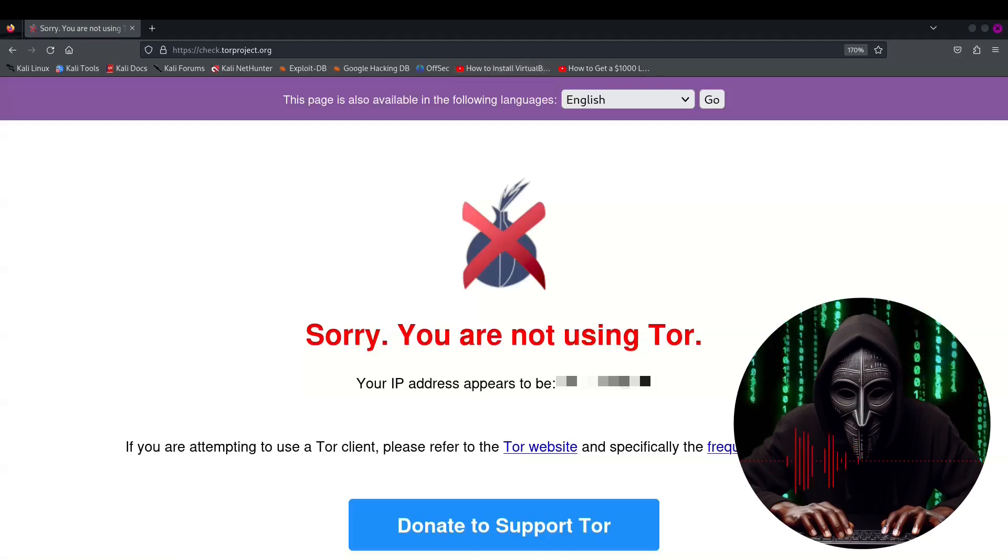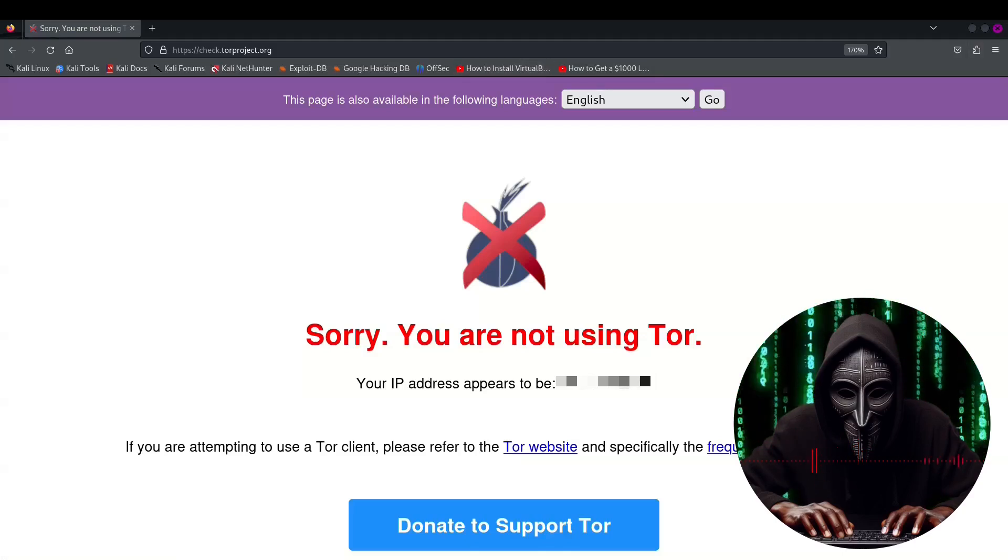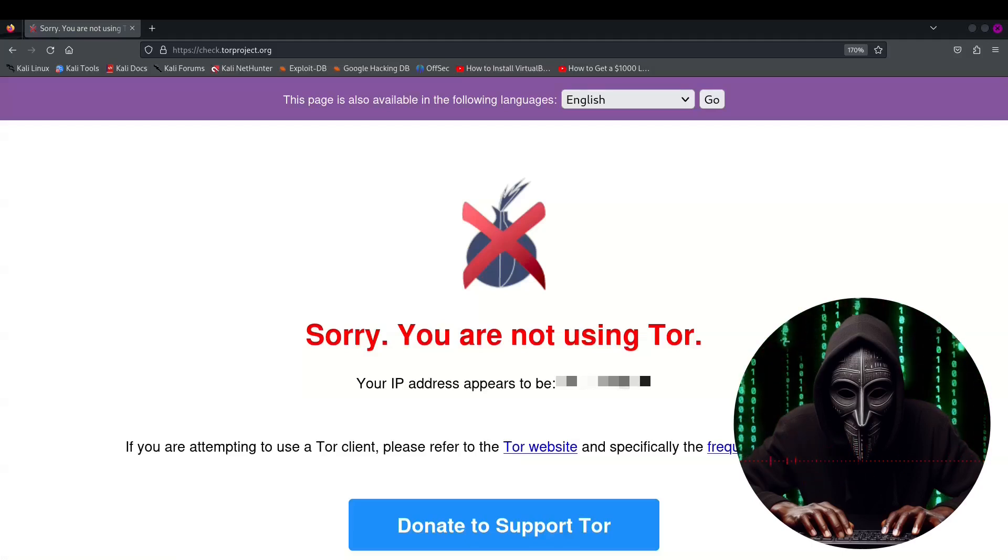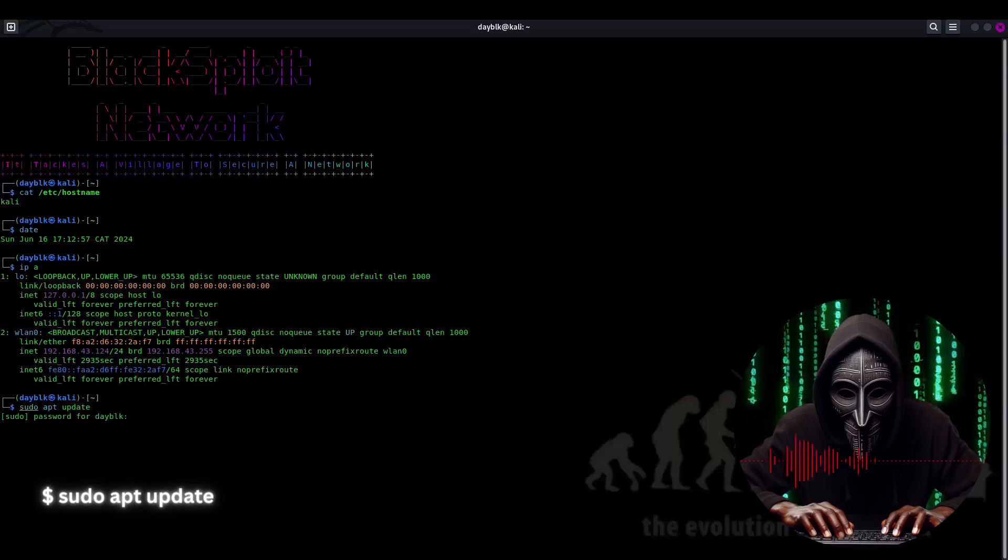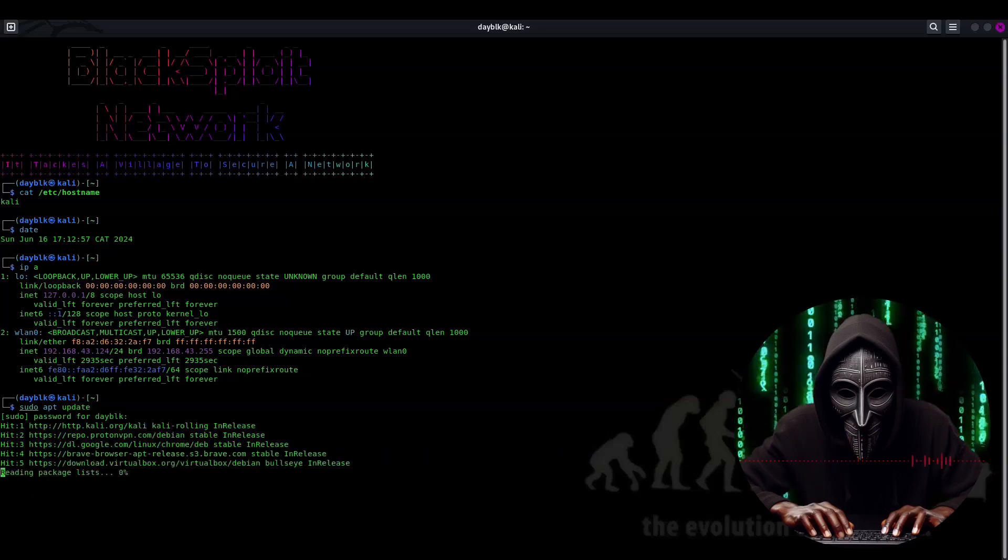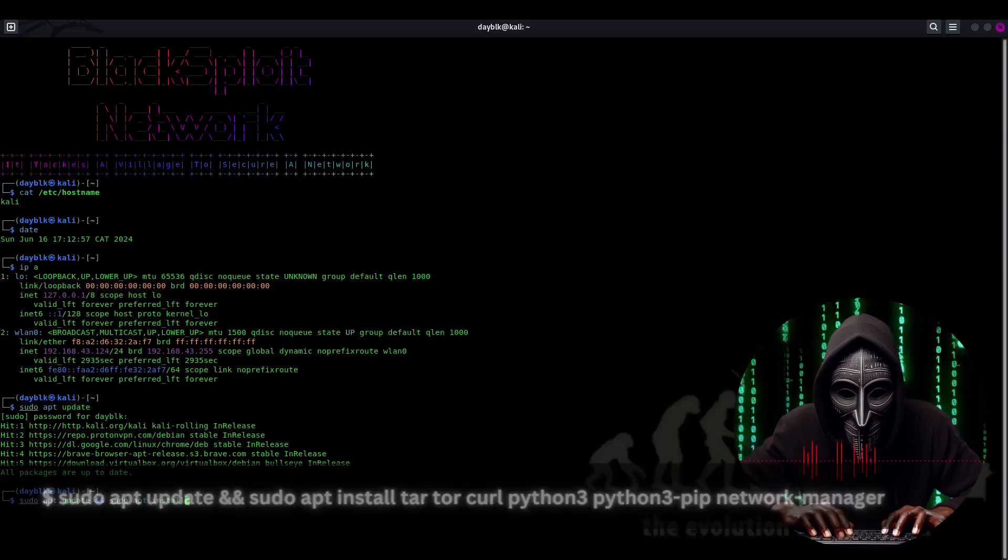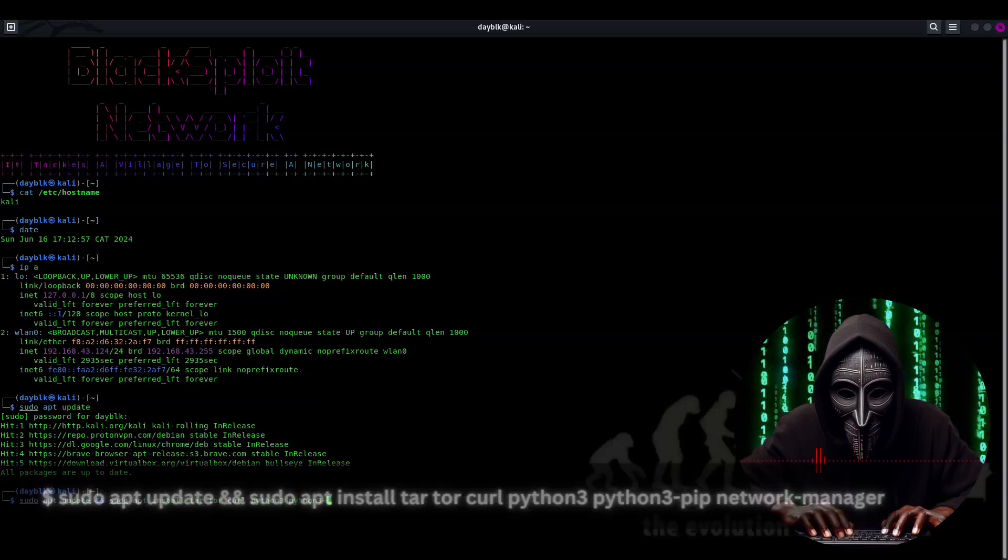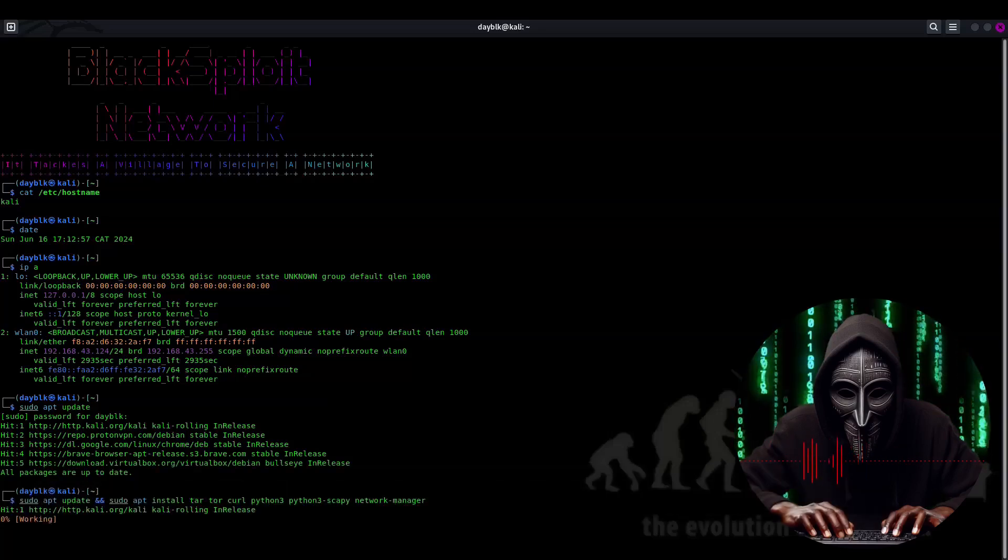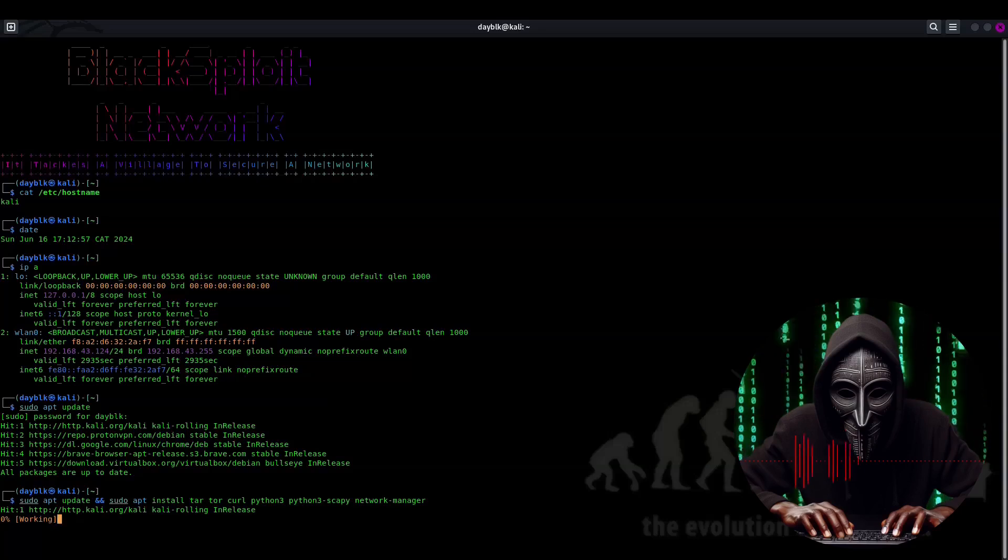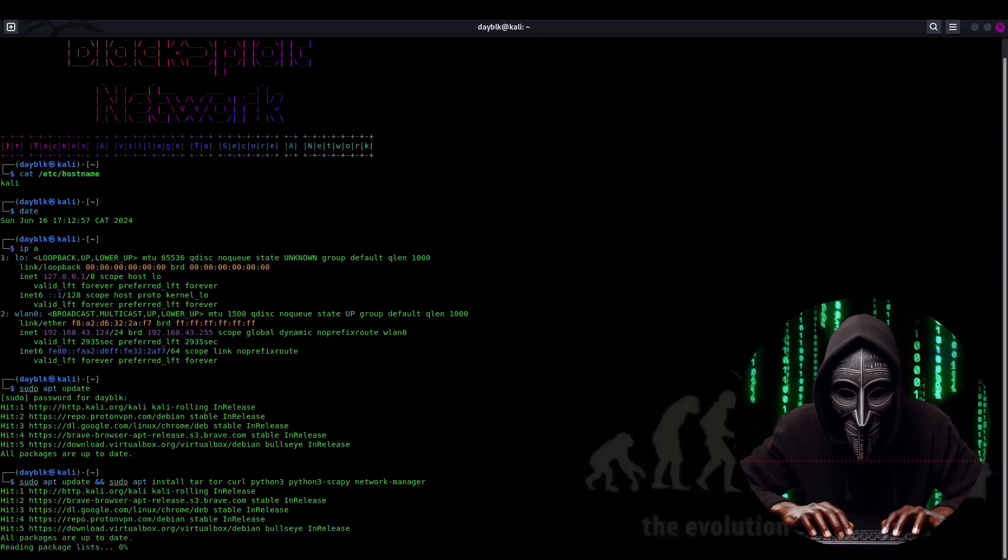Time to get our hacking tools in order. First, let's make sure our repositories are up to date because nobody likes outdated hacking tools, right? So we'll run sudo apt update and get the latest goodies. Next, we'll make sure we have all necessary tools installed like Tor, Curl, Python 3, Scapy and Network Manager. Don't worry, I won't make you memorize all these commands. They'll be linked in the description down below so you can just copy and paste like a pro.